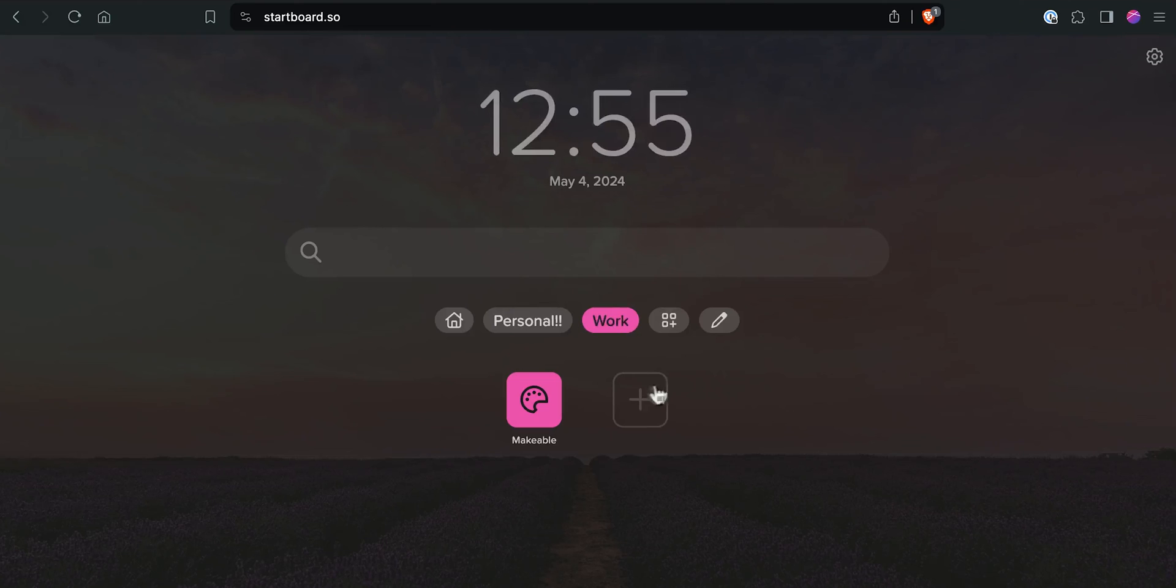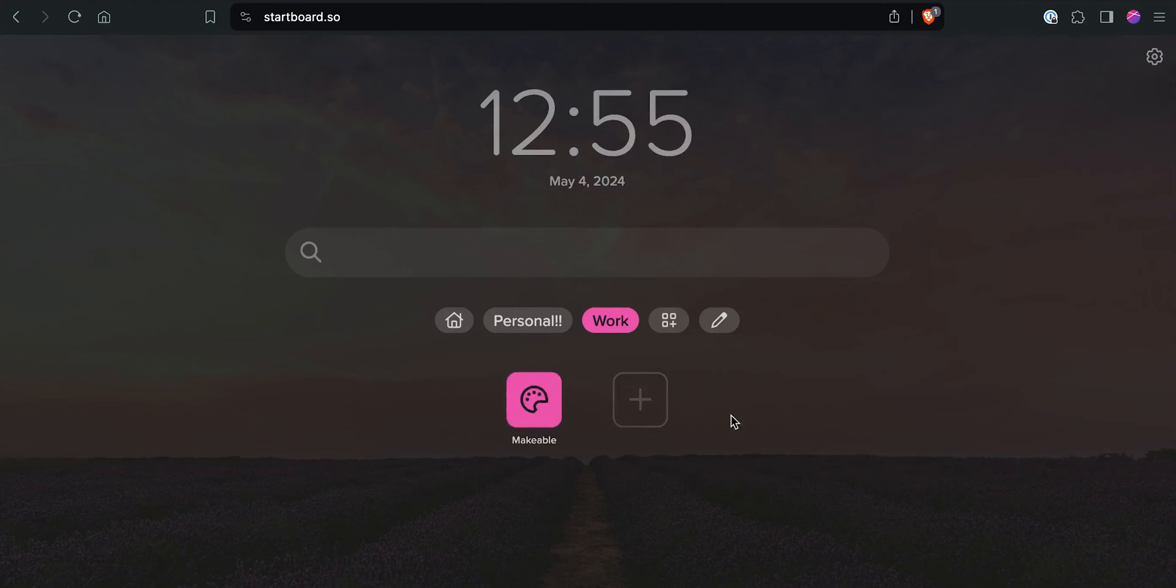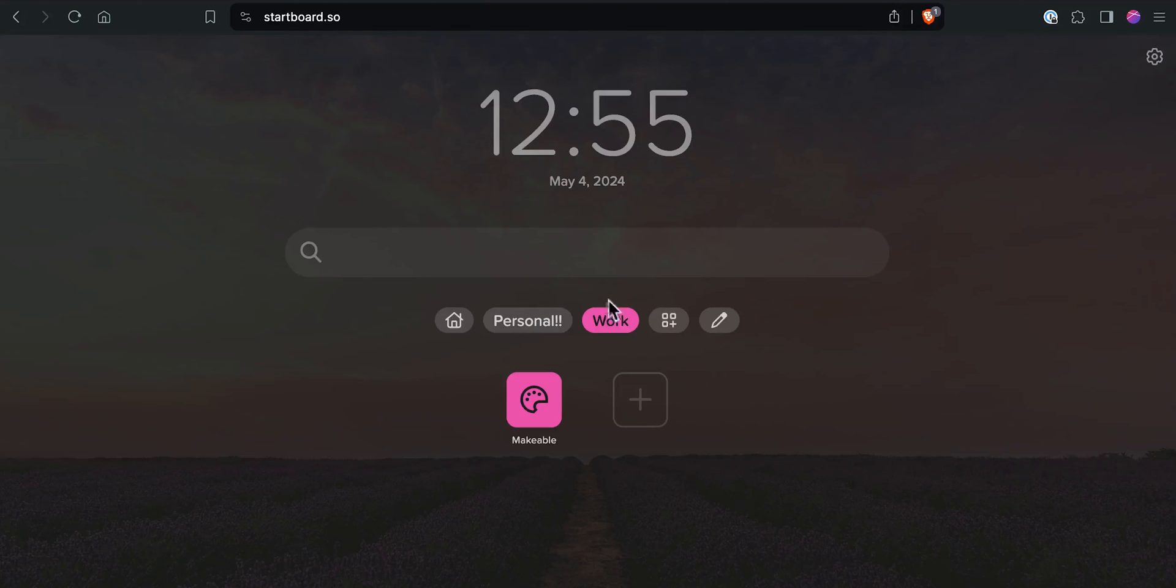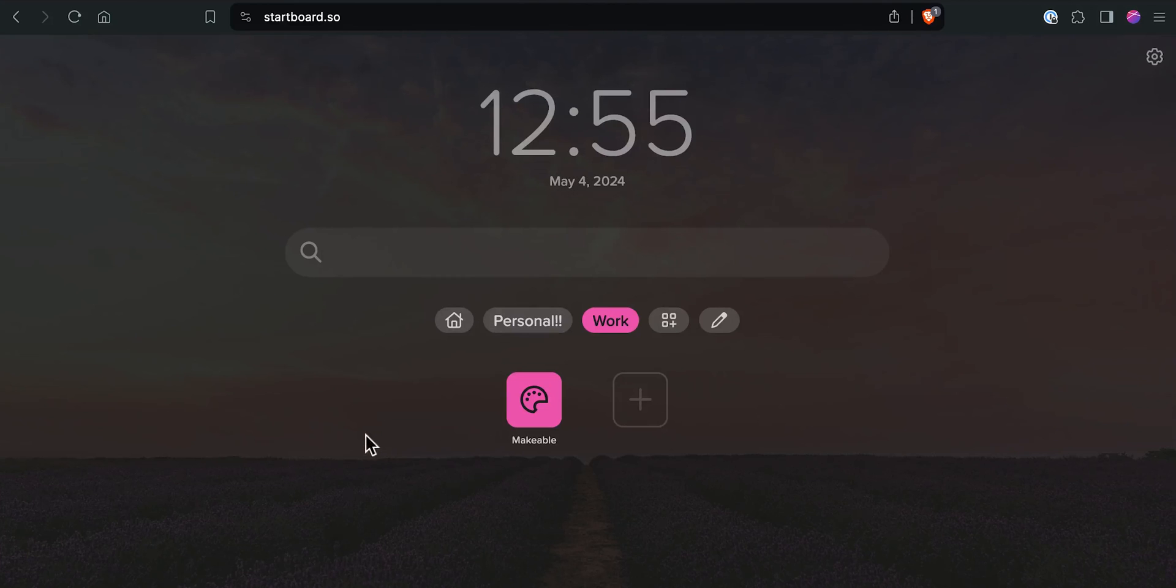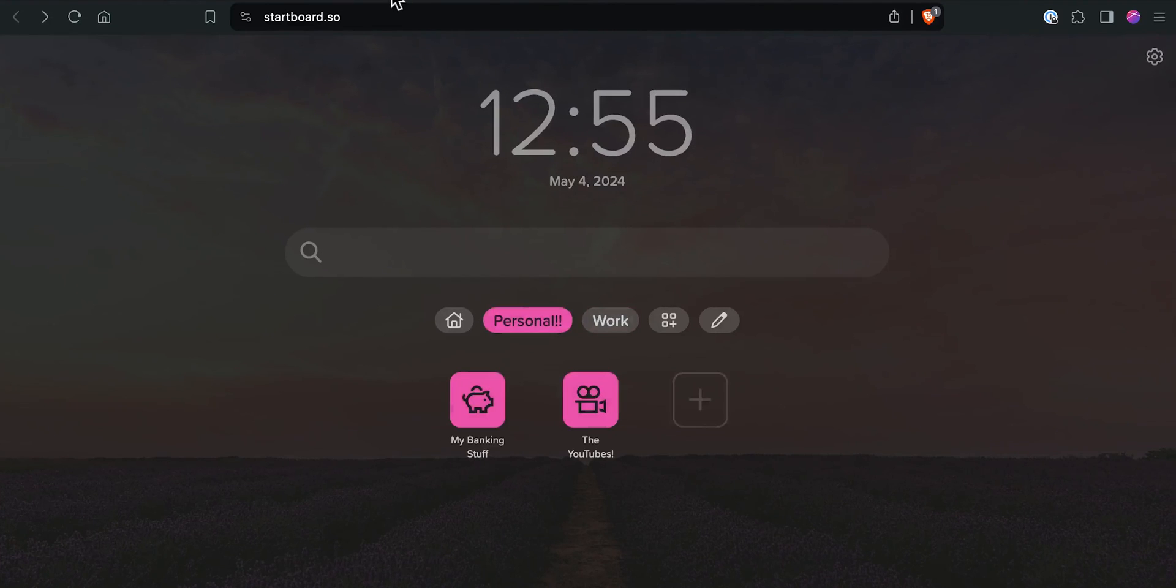The other great thing is that StartBoard saves which board that you were last on. So if you're at work and you're clicking through all of your bookmarks at work, if you switch to a different computer or to your phone, or whatever it is, it's going to remember that you are on work. So that setting is saved automatically. But that's pretty much it, pretty simple, pretty straightforward. And that's how you get up and running with StartBoard.